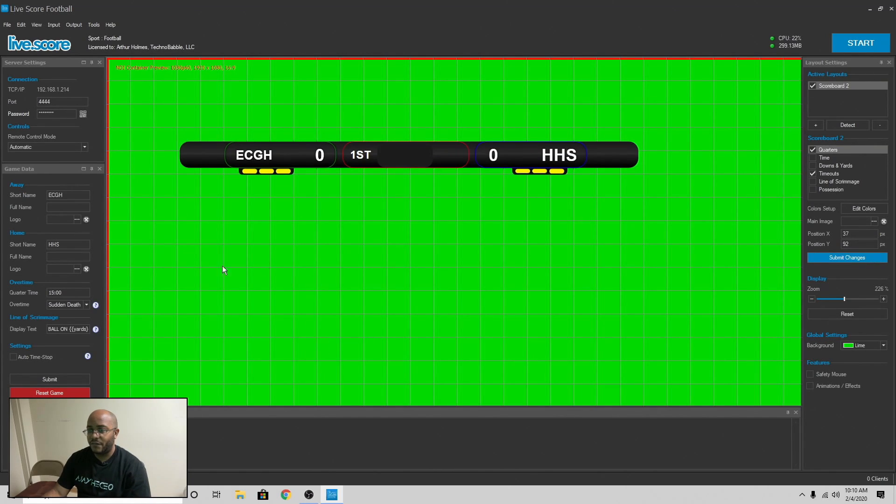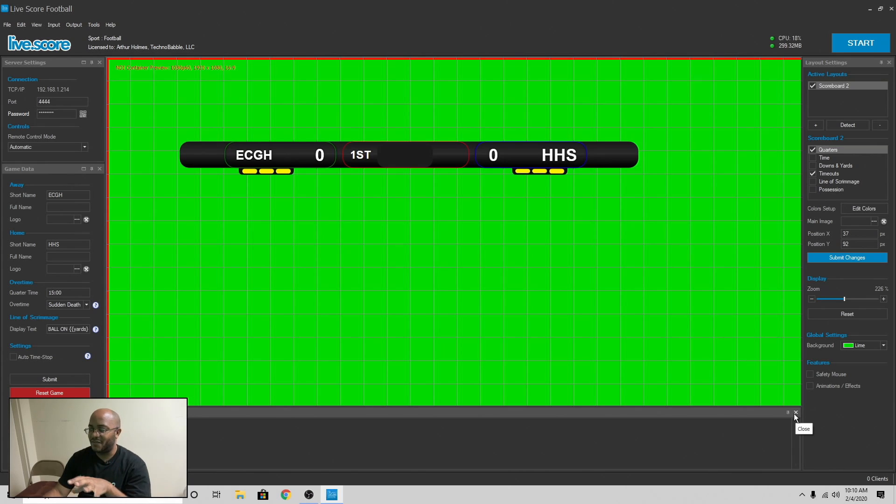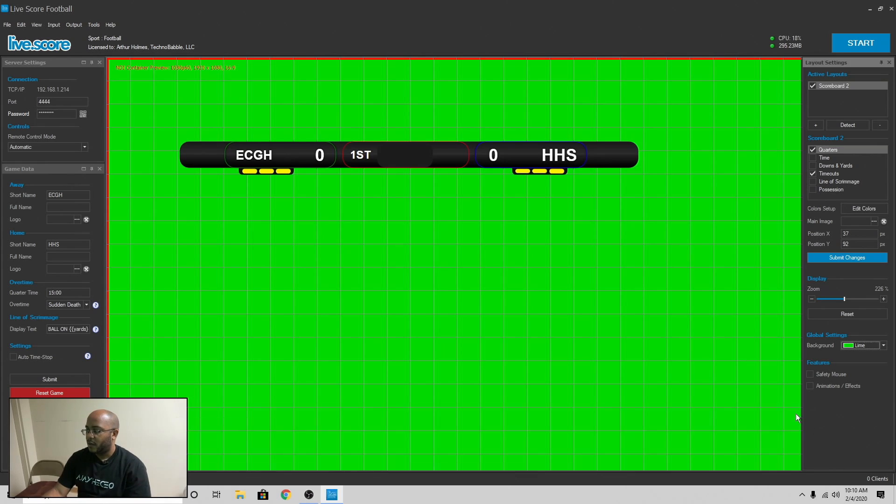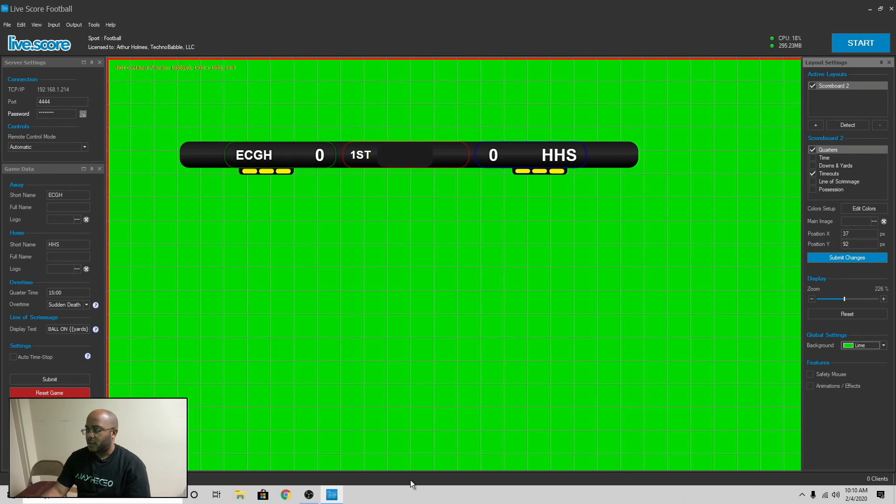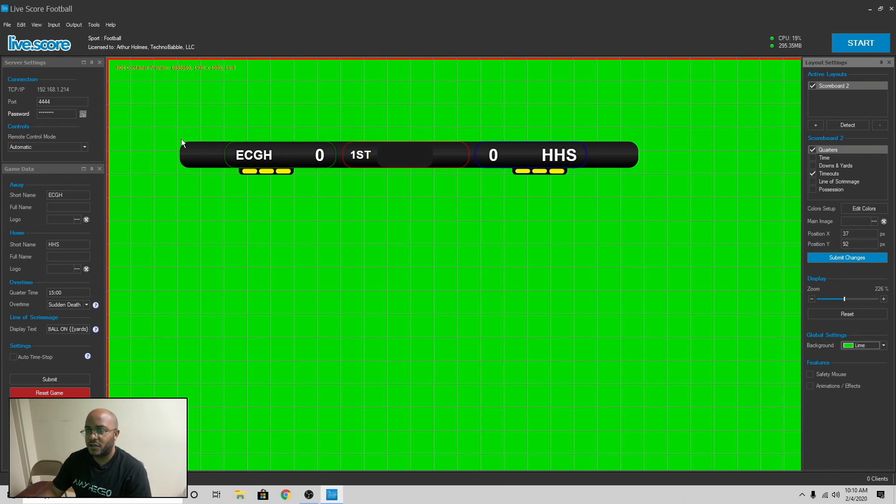All right. So the first thing we have is it's a very nice layout. You can change your colors and all this other stuff and you have different type of components that you can put on here. So I'm going to close this console here because I really don't use that. So let's just go through the left and then come back up.